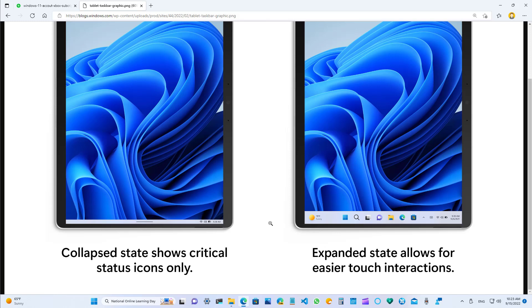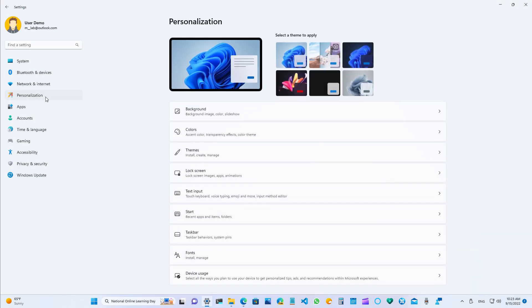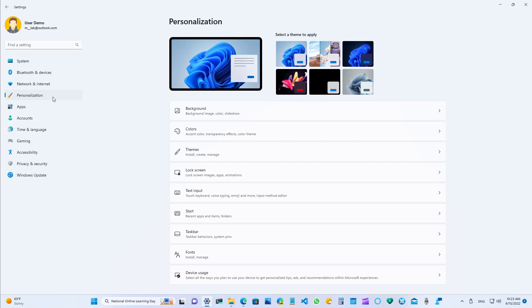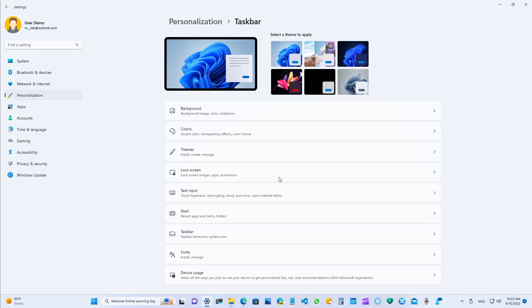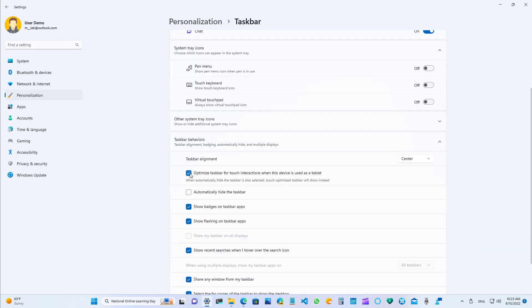You can always control the experience from the settings app, more specifically from the personalization section on the taskbar. Under the taskbar behavior, you have to enable or disable this option right here.